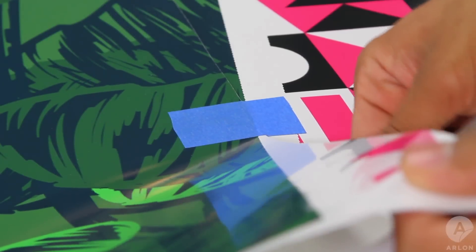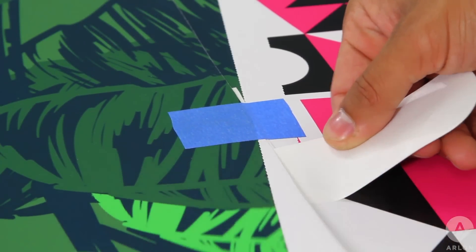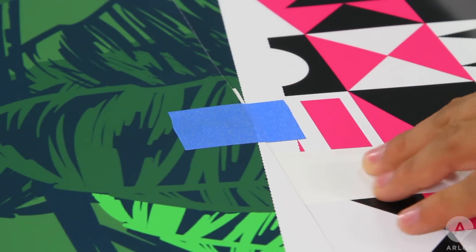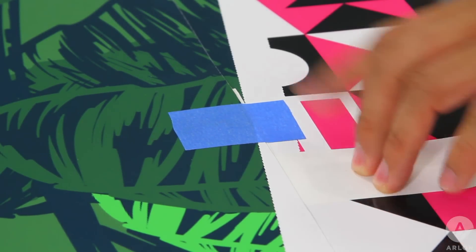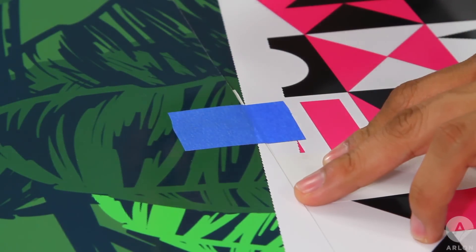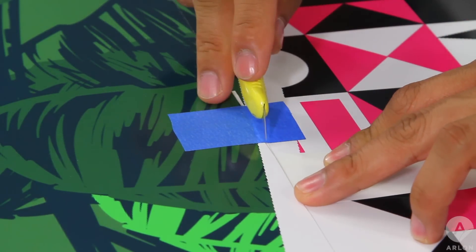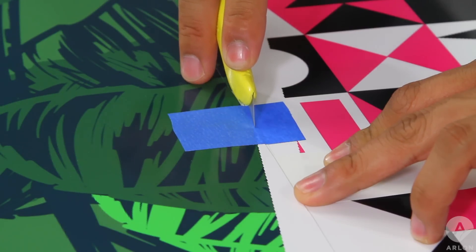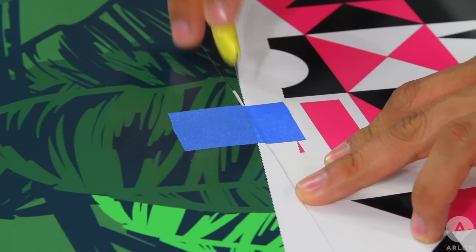To prevent cutting on the real graphic, use a small piece of release liner under the blue marking tape. Cut the masking tape along the edge of the overlaying tile.